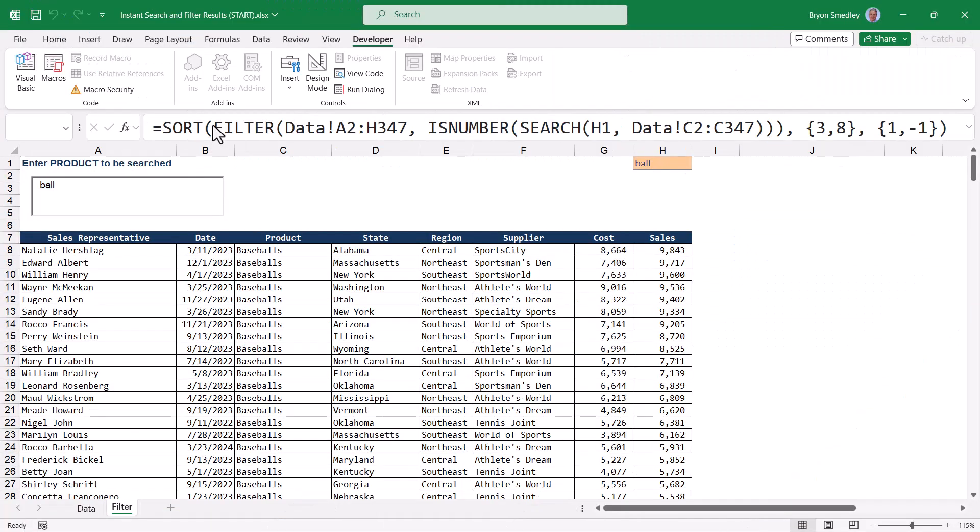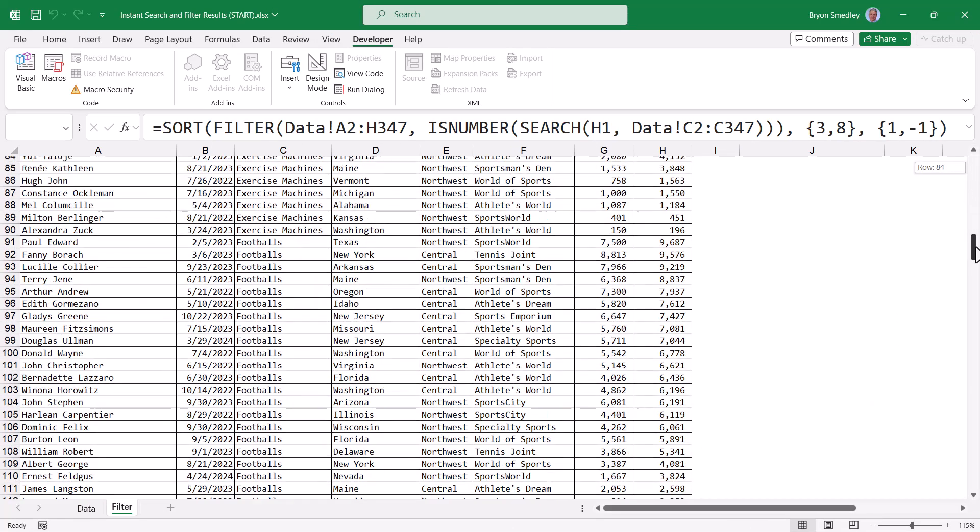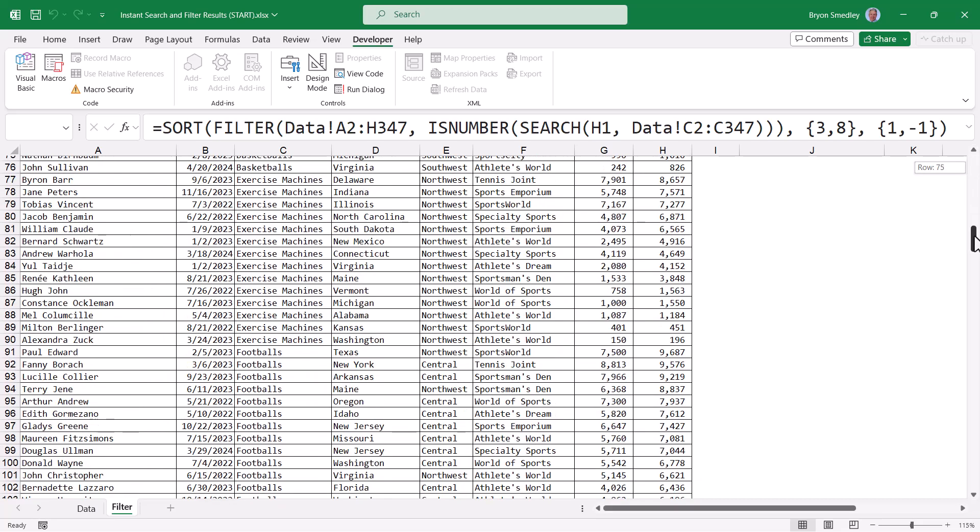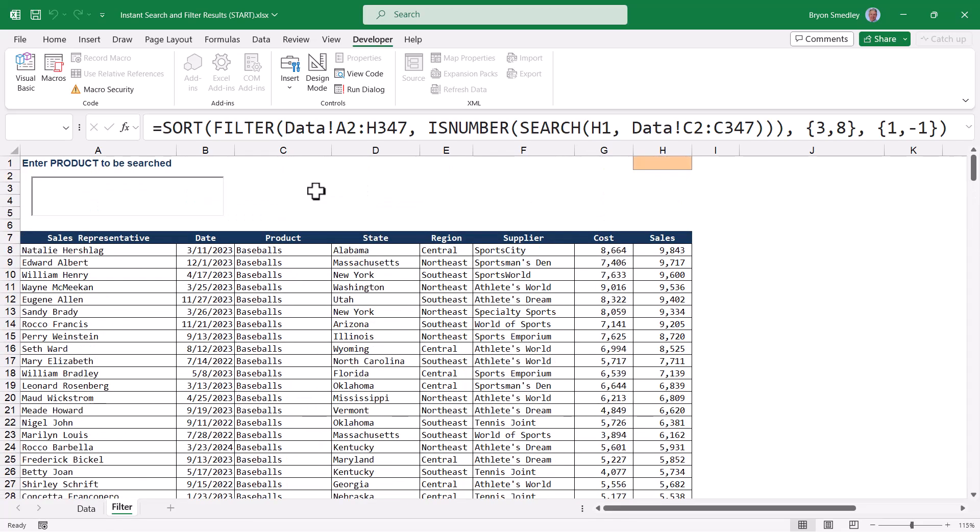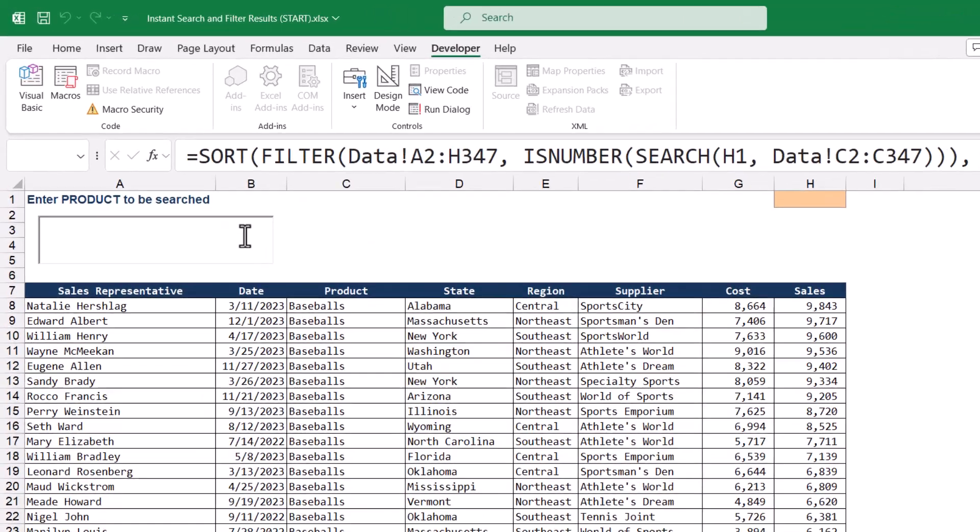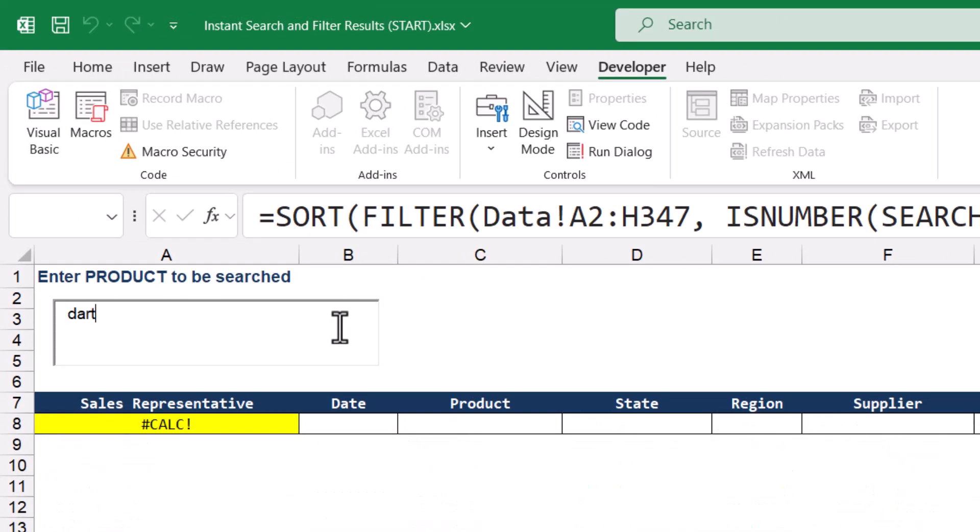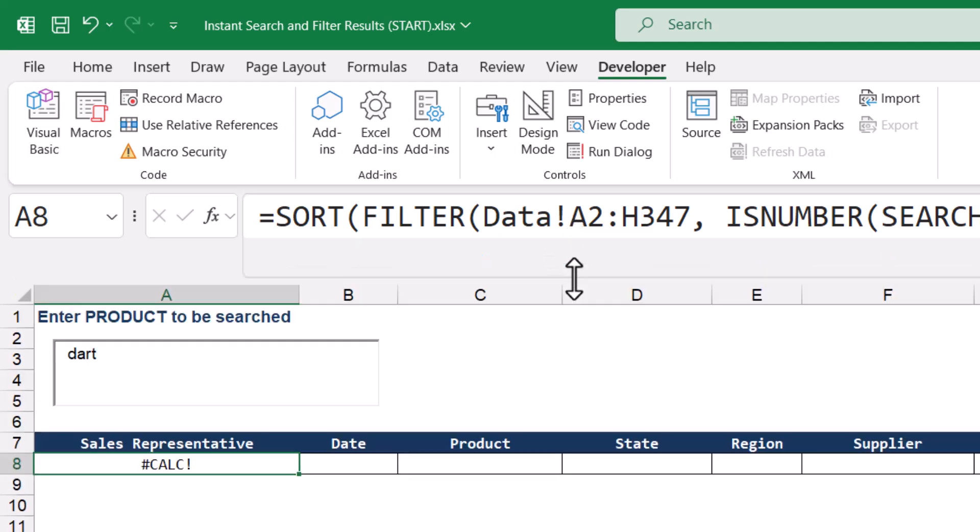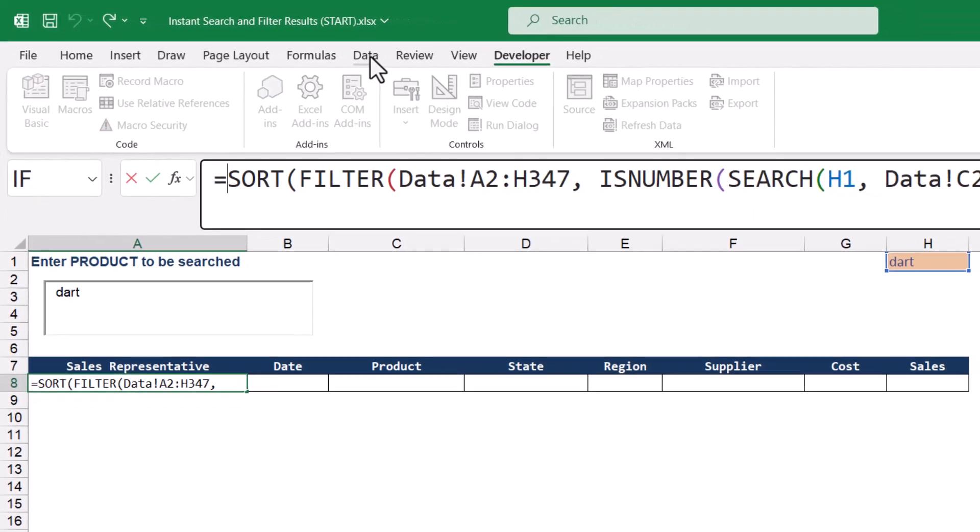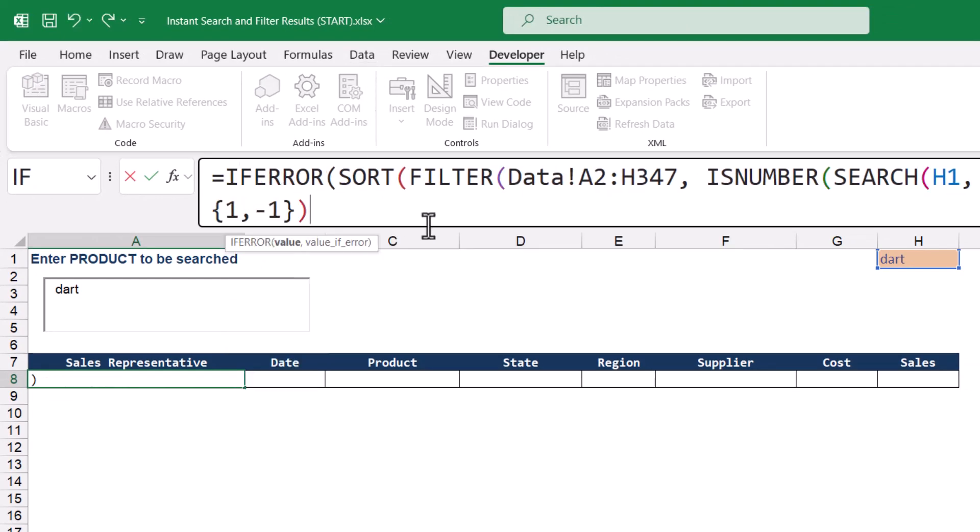Now what happens if the user doesn't search for anything? Well in this case, the entire table is returned. So we can see we have exercise machines, footballs, basketballs, everything is there. Now on the flip side, what if they search for something that doesn't exist, like dart, well now we get a calculation error. So what we'll do is we'll wrap this formula inside of an if error function to account for that. So let's expand our formula bar so we can see all this. So I'm going to take this entire sort filter is number search formula and wrap it inside of an if error. And the if error will say, if all of this results in an error, then display the text item not found.